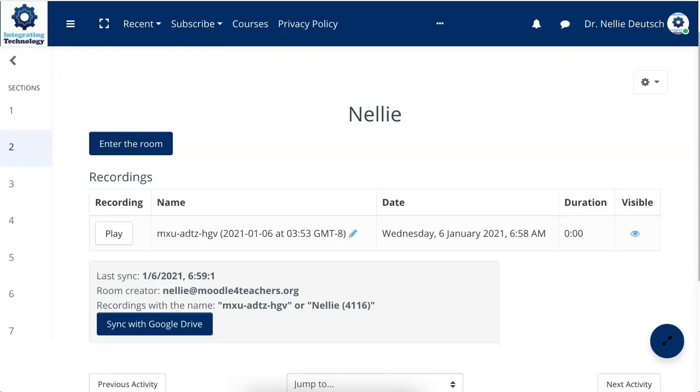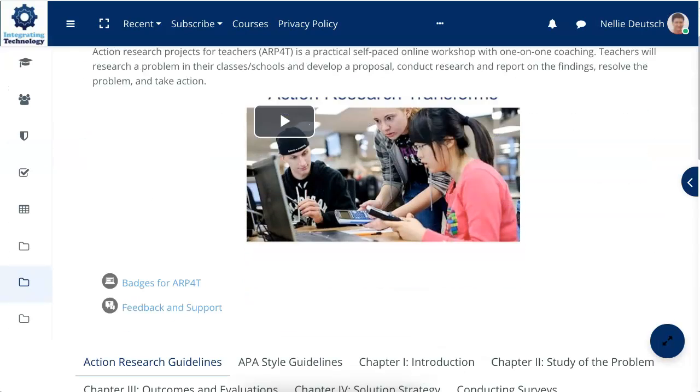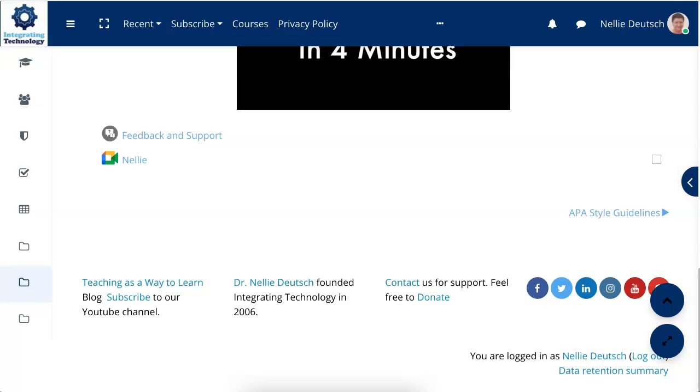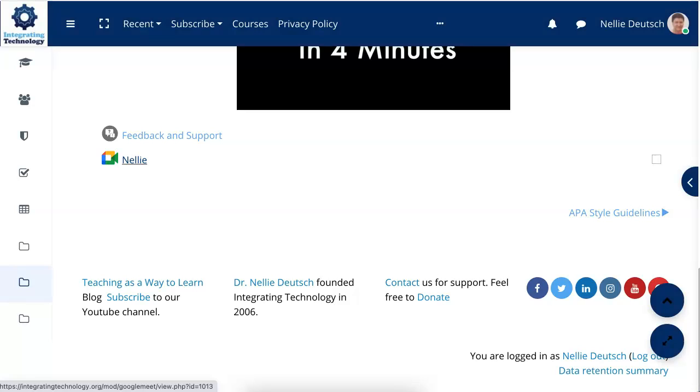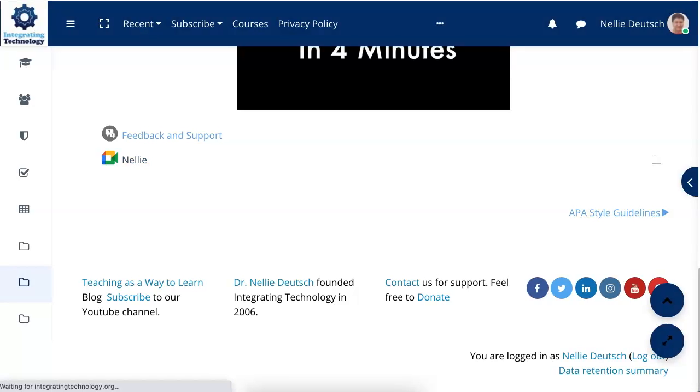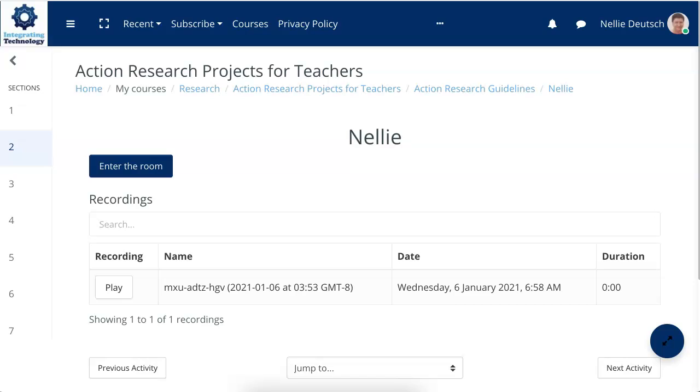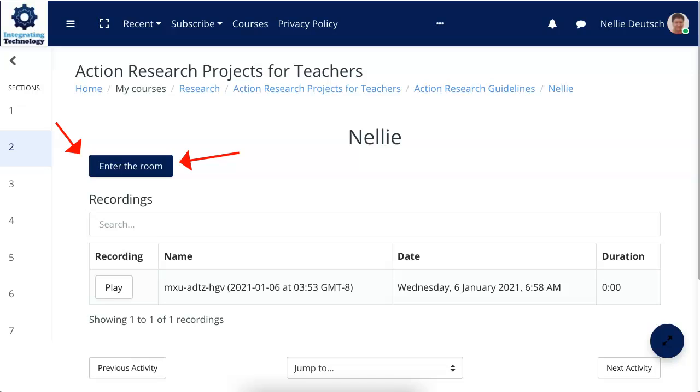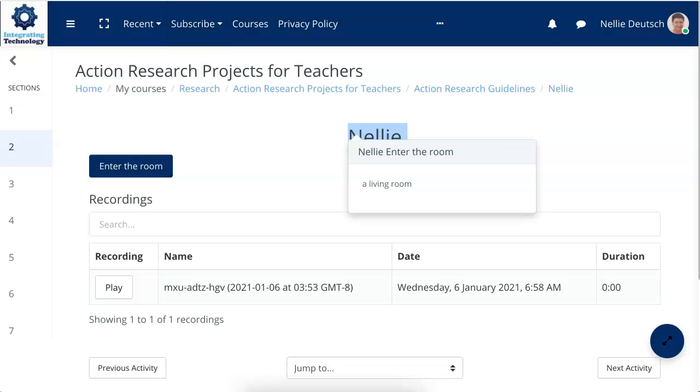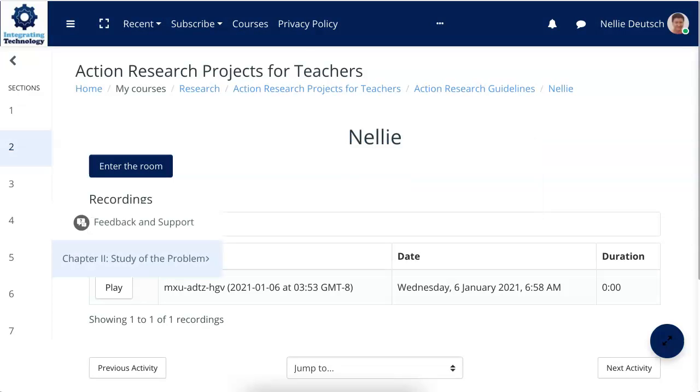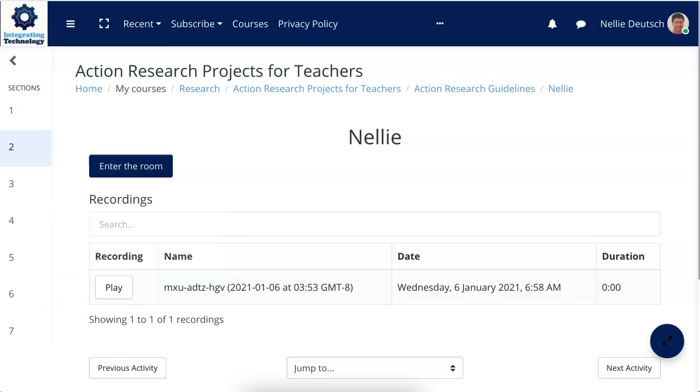Now let me show you what happens to students when they enter the room or want to view the recording. I'm a student in this course. I did not create the class. As I said, the room, the Google Meet room. Only teachers can do this. But I can click on it and enter the room. But I will only be accepted if the teacher decides to accept me. But since the recording is available and the teacher has enabled me to view it, I can click on play over here and play the recording.